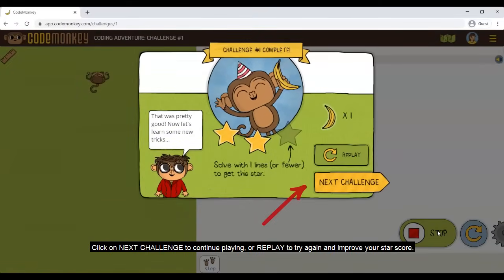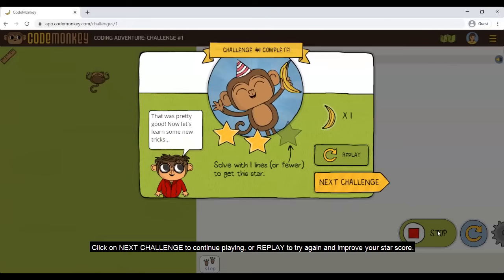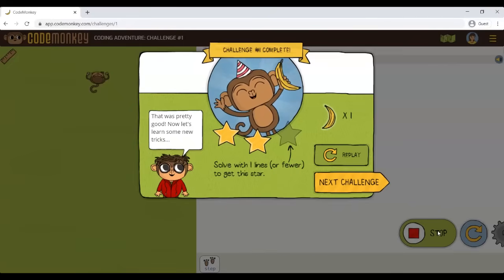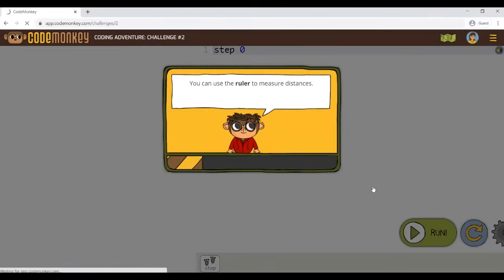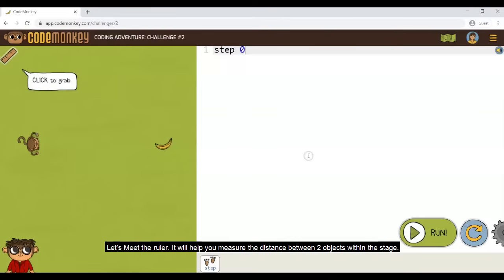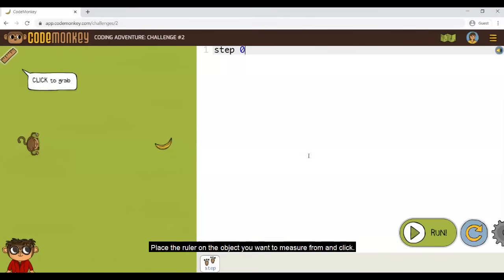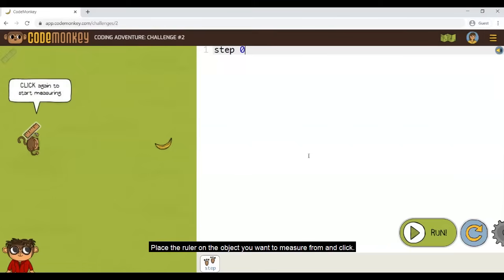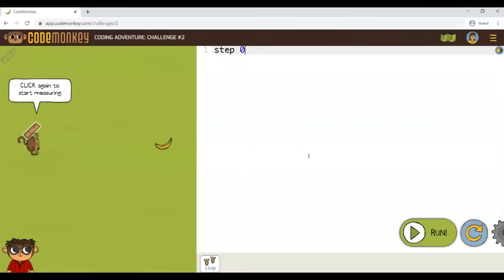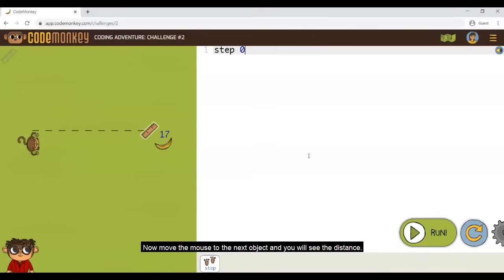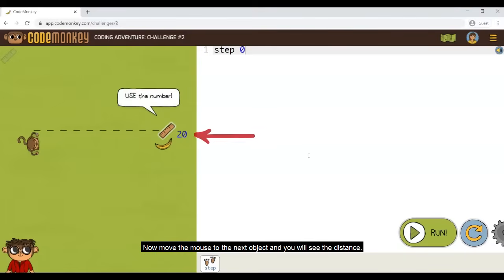Click on Next Challenge to continue playing, or Replay to try again and improve your star score. Let's meet the ruler. It will help you measure the distance between two objects within the stage. Place the ruler on the object you want to measure from and click. Then move the mouse to the next object and you will see the distance.